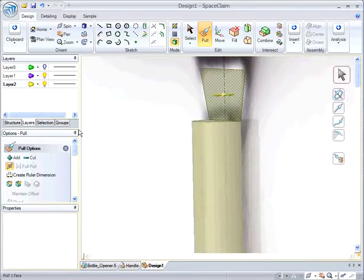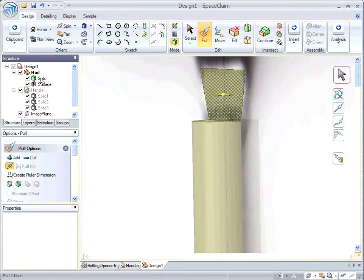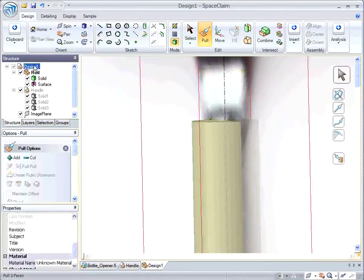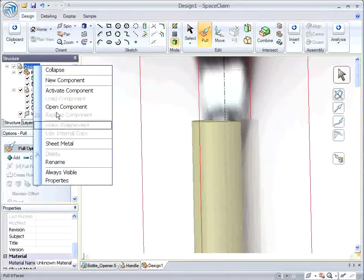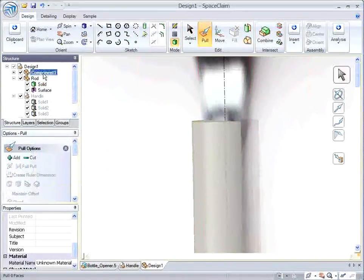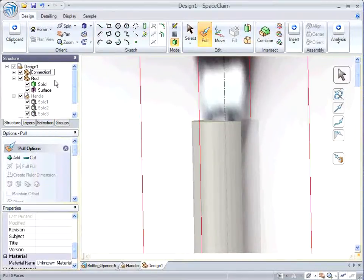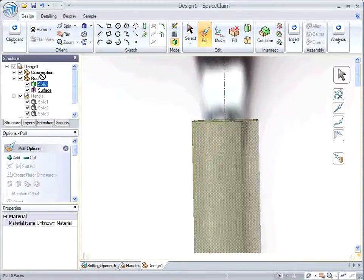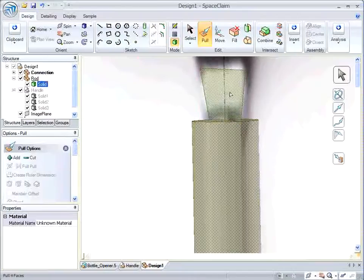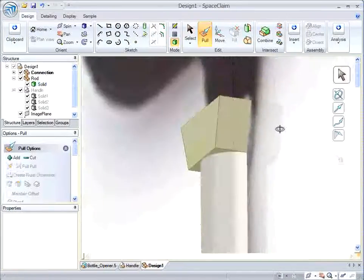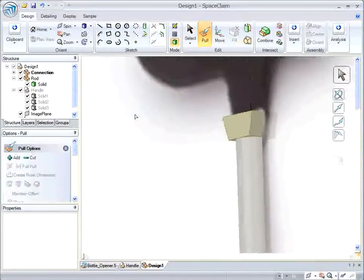So here I'm going to pull both sides once I have a new component, the connector, connection component. And I drag my surface over there and then I pull it to the correct side.